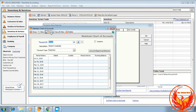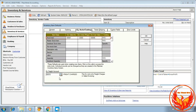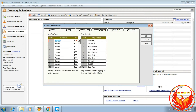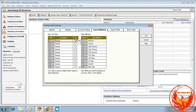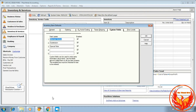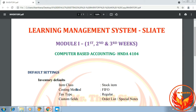Click Save. Here we link the freight charges account. Then click Taxes. According to the question, the tax type is Regular. Next we have to click Custom Fields.